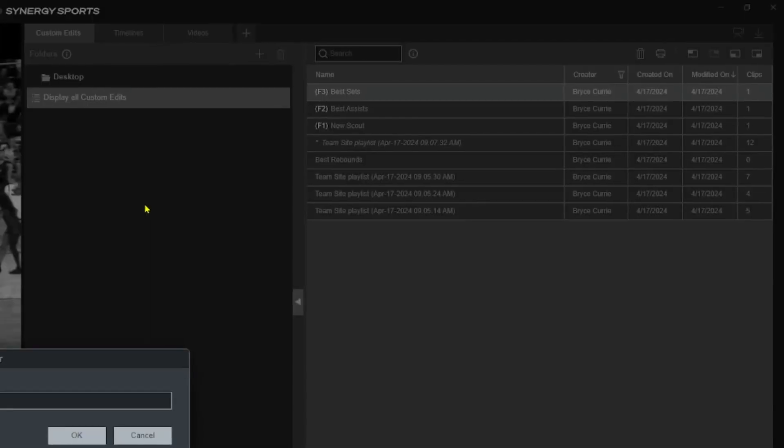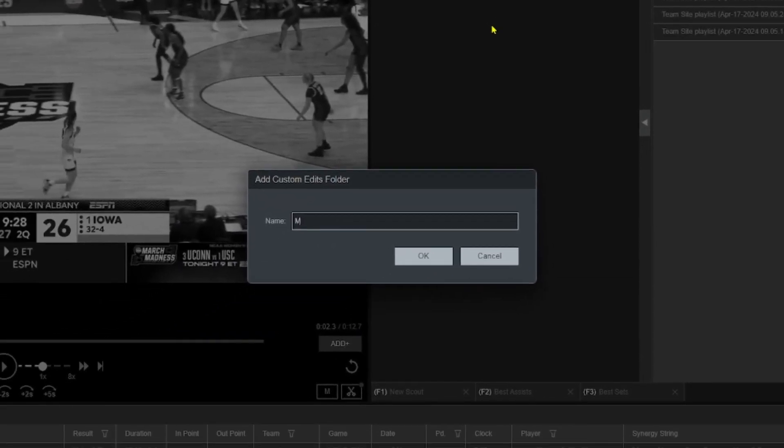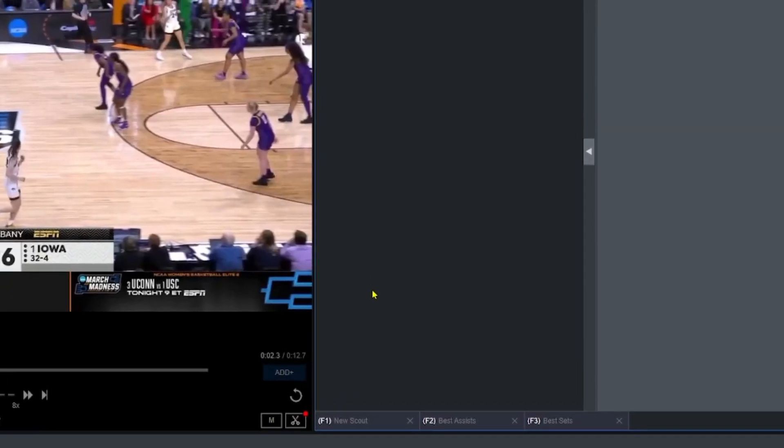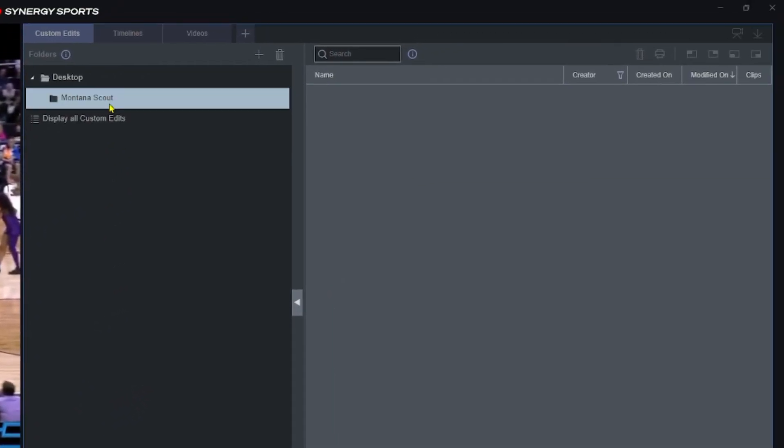Then name it whatever you want. You can call it 'My Scouts' or you could do a folder for every single opponent. So I'll put 'Montana Scout'.